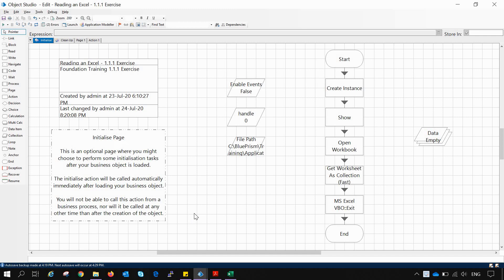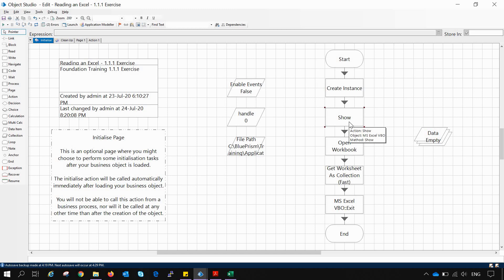For that I have already created one workflow, one object studio that is reading an Excel. This is one of the exercises of the foundation training as well. For that we have created an instance of the Excel VBO and then we are trying to show it up and then open it up.